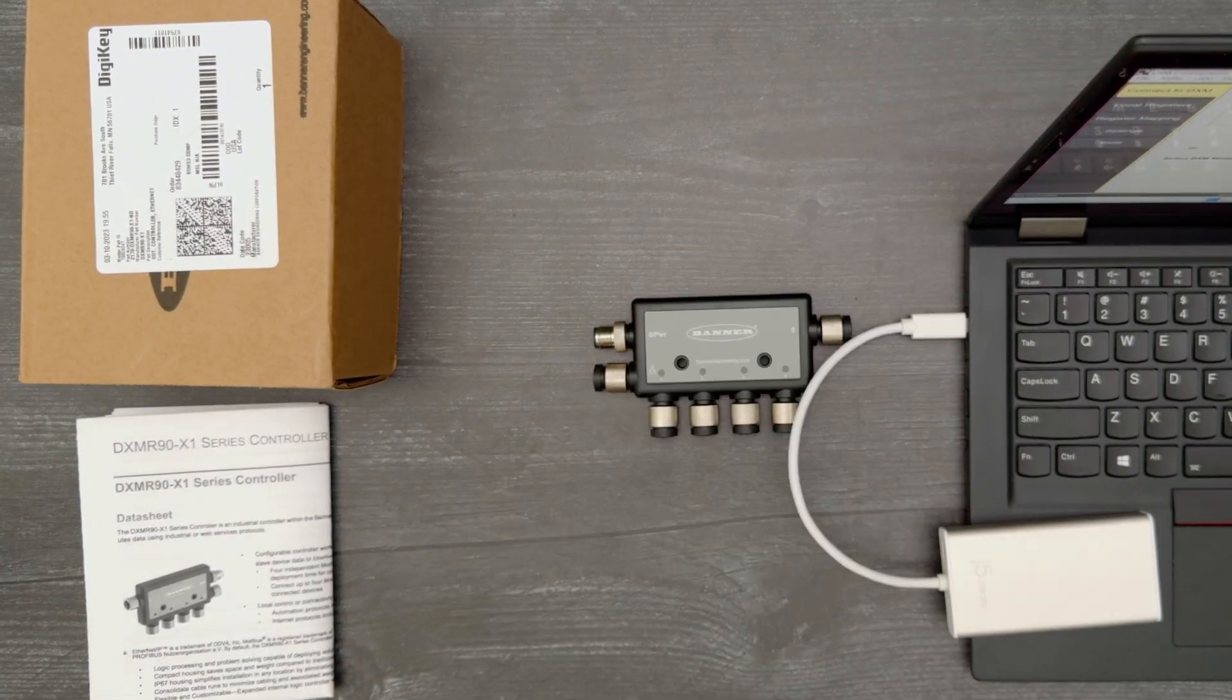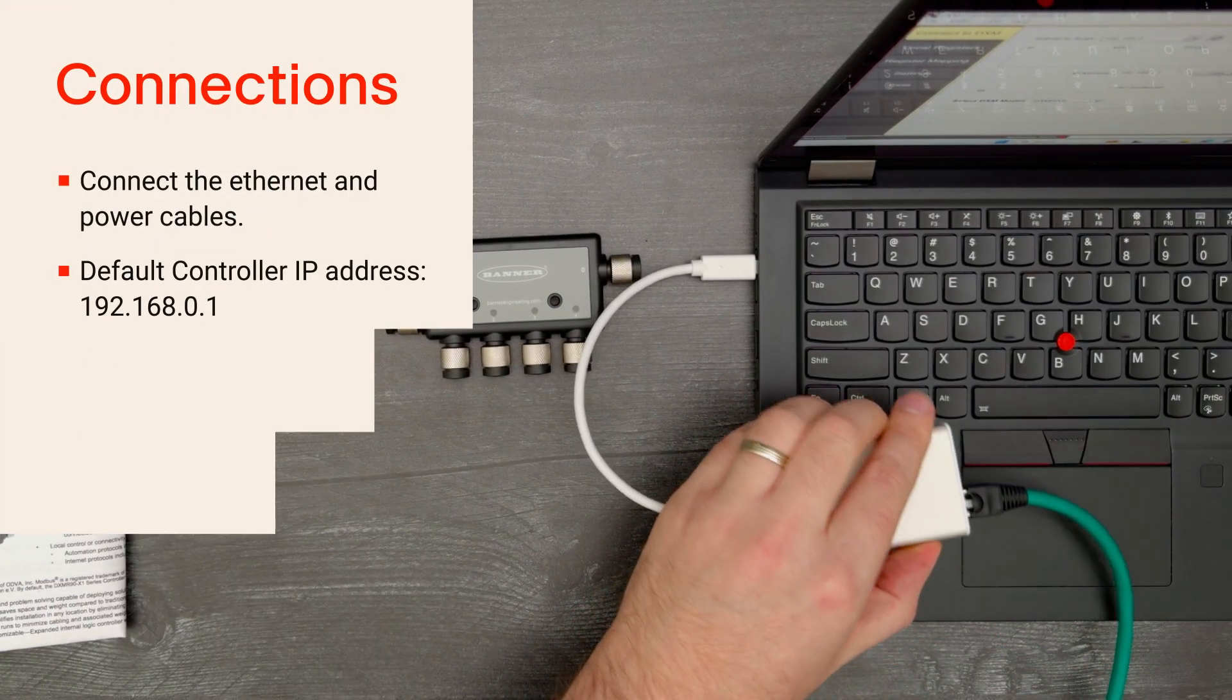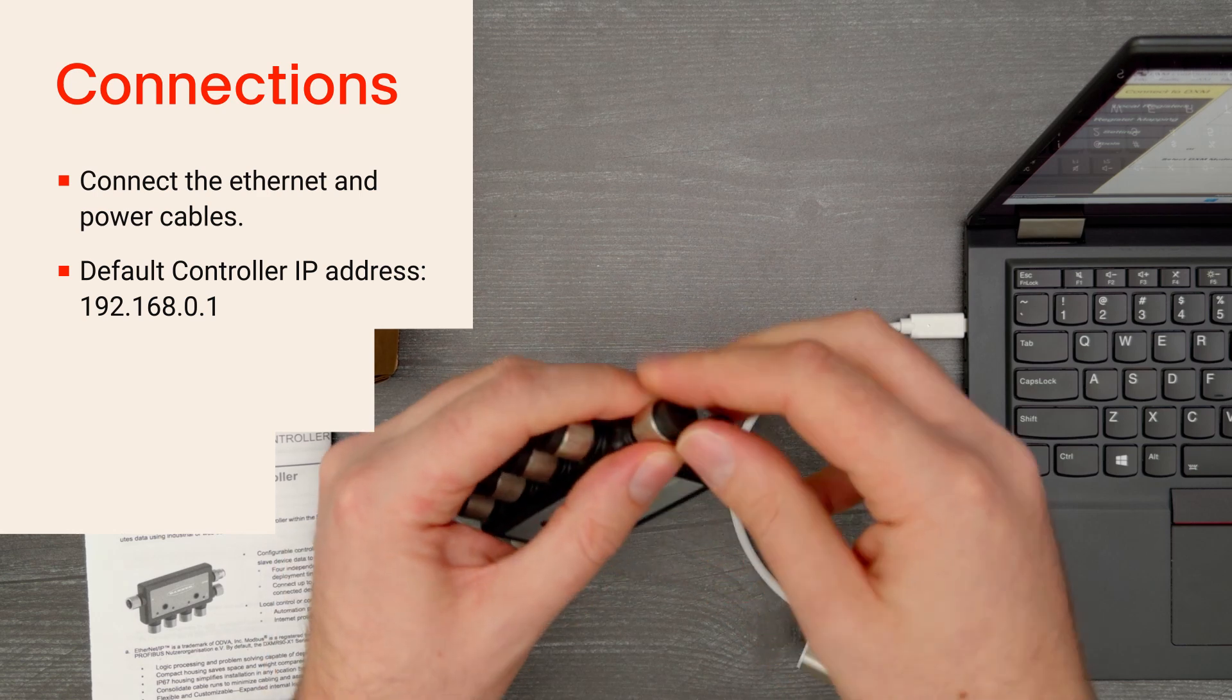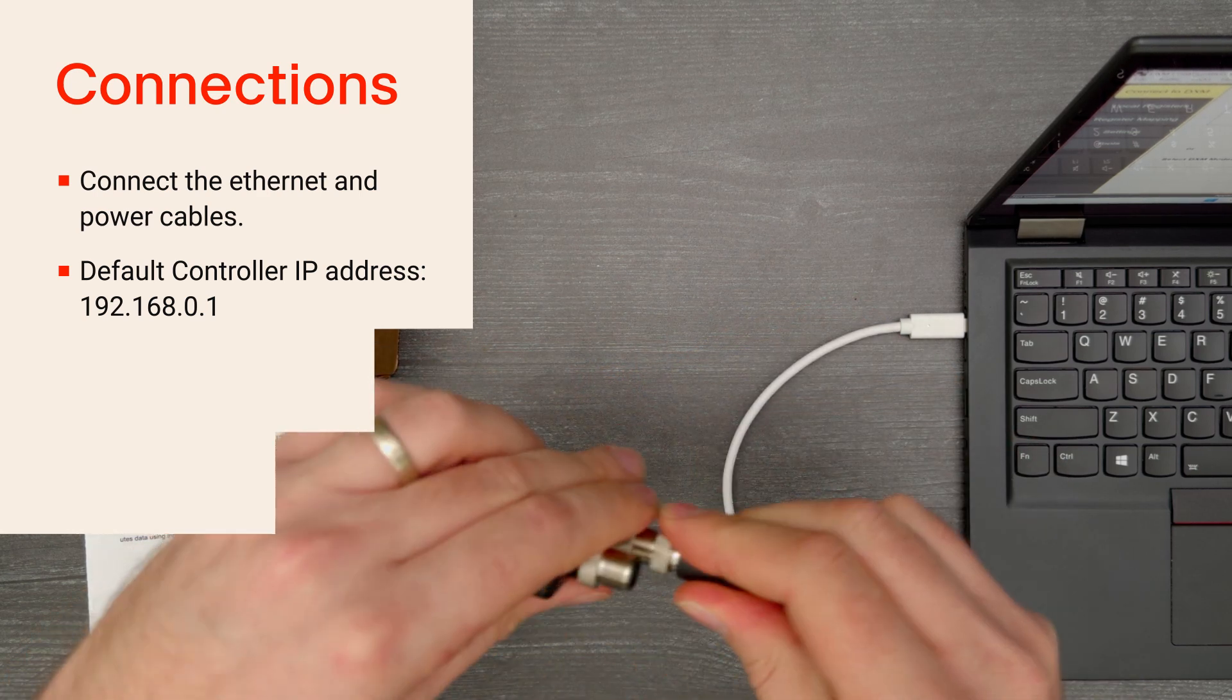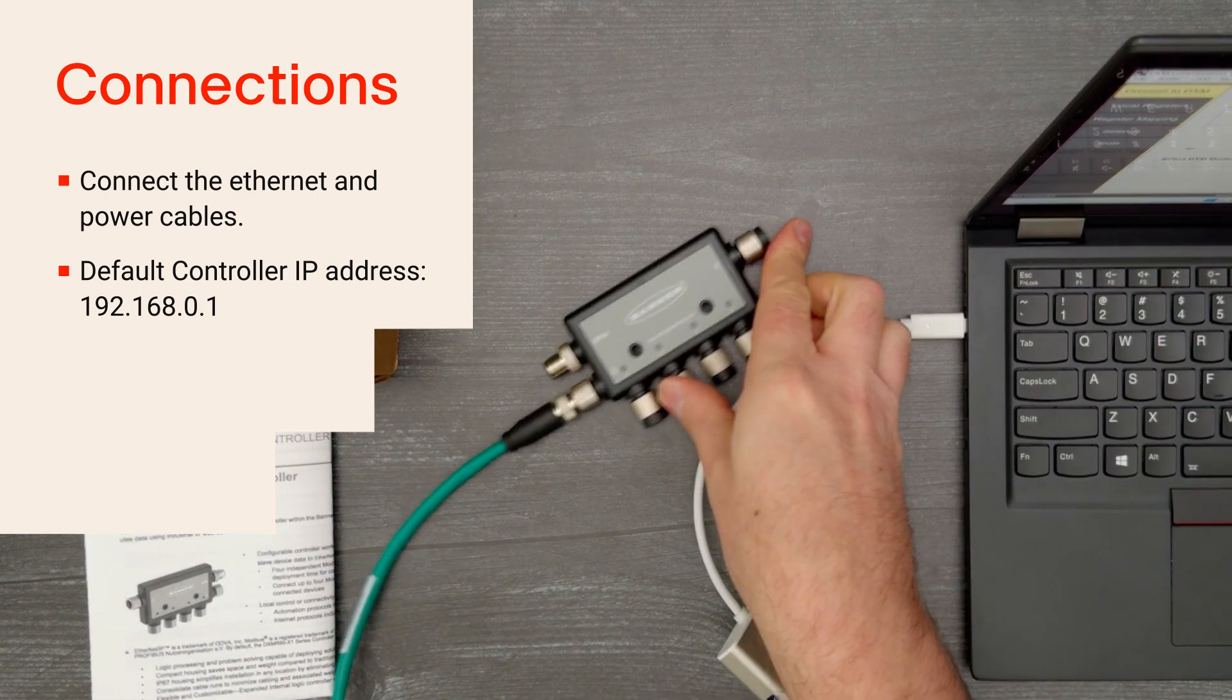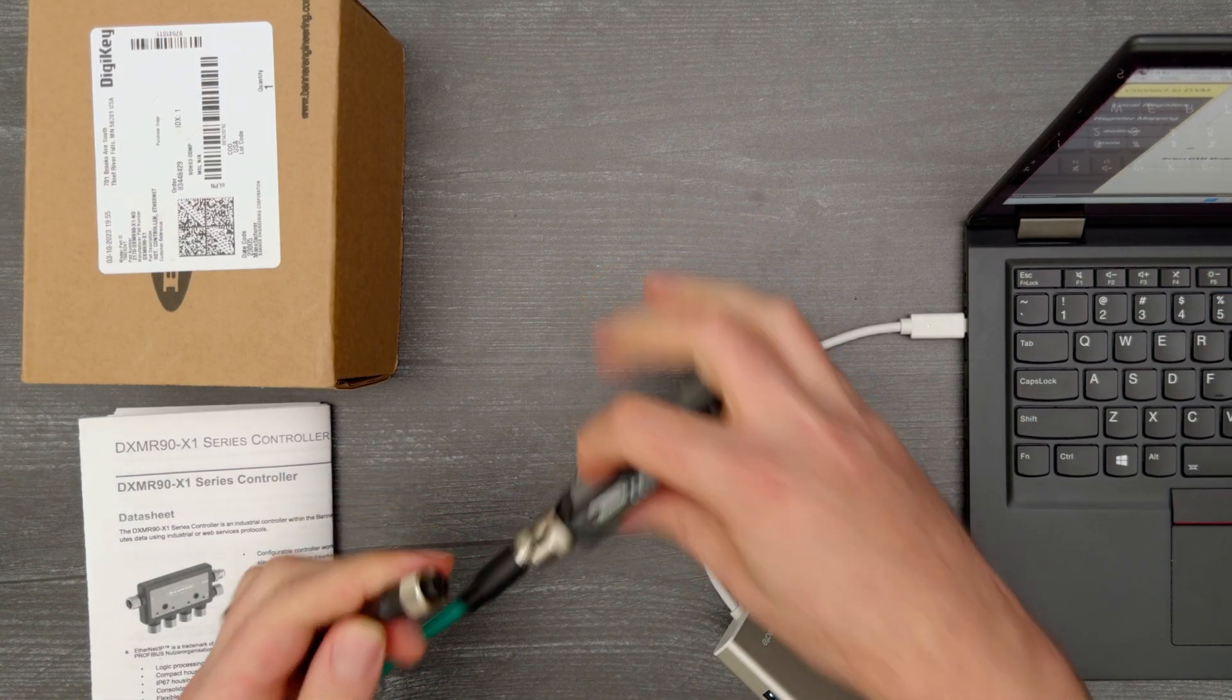Connect the M12 to RJ45 shielded Ethernet cable to the controller and your network. Note that its default IP is 192.168.0.1, so your network setup will need to allow you to access that IP. Then connect the power.